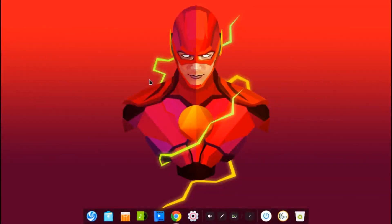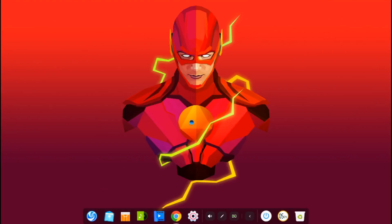Deepin 15.11 just came out, so we'll be taking a look at the new bug fixes, new features, and all that. Just want to clear some things up before I start: my upload inconsistency — yes, I know I'm pretty inconsistent, not sure if that's going to change. Also, this is just an overview, a quick glance at a surface level. I'm using a virtual machine, so expect some bugginess — performance will be better on a real machine.